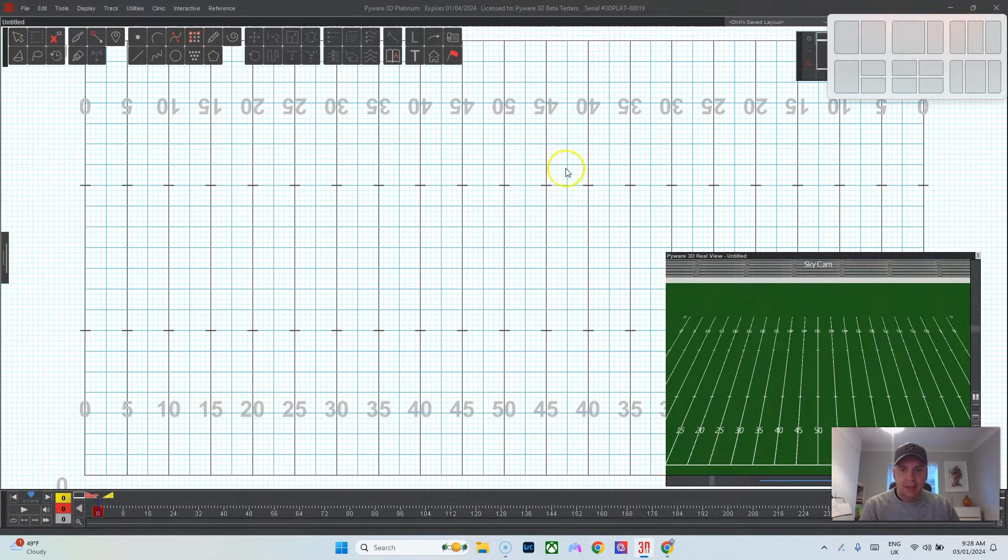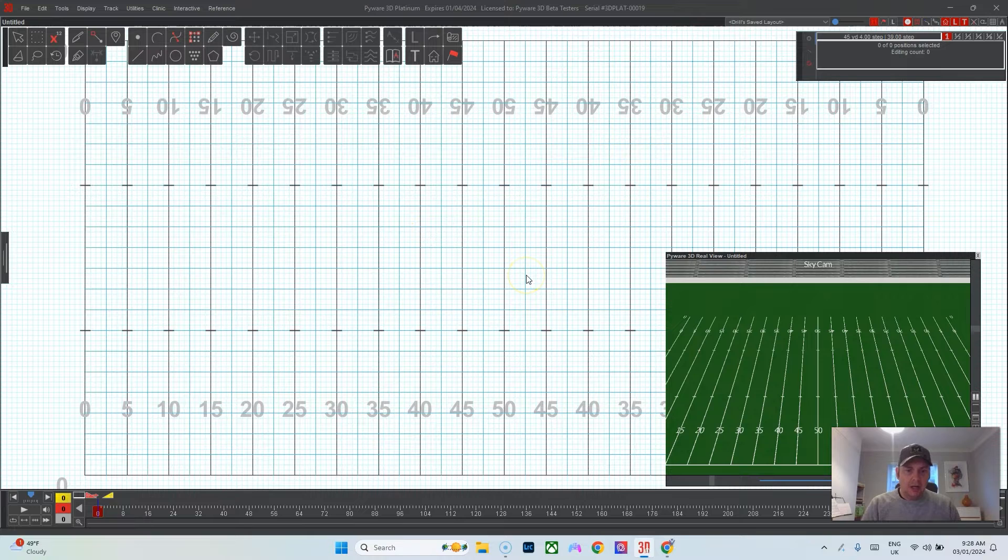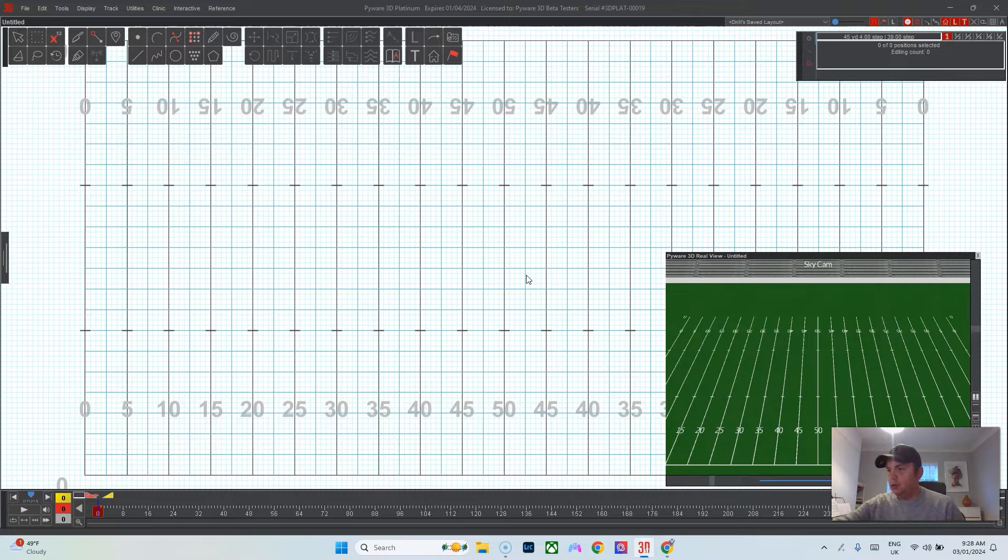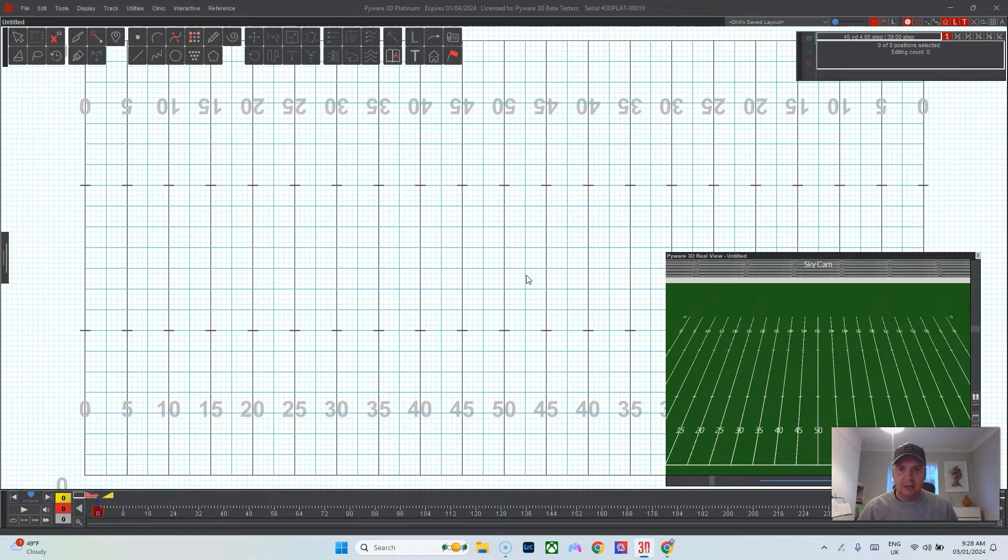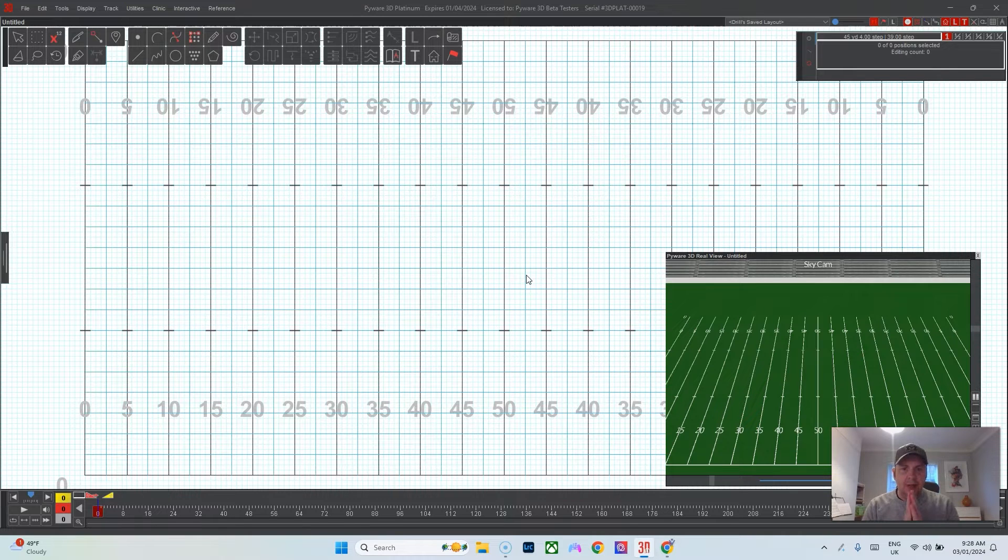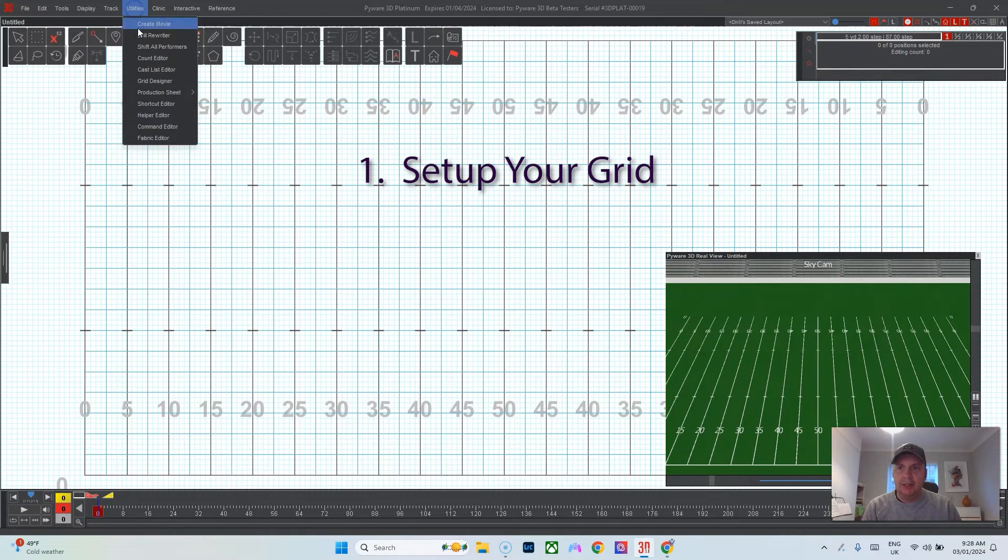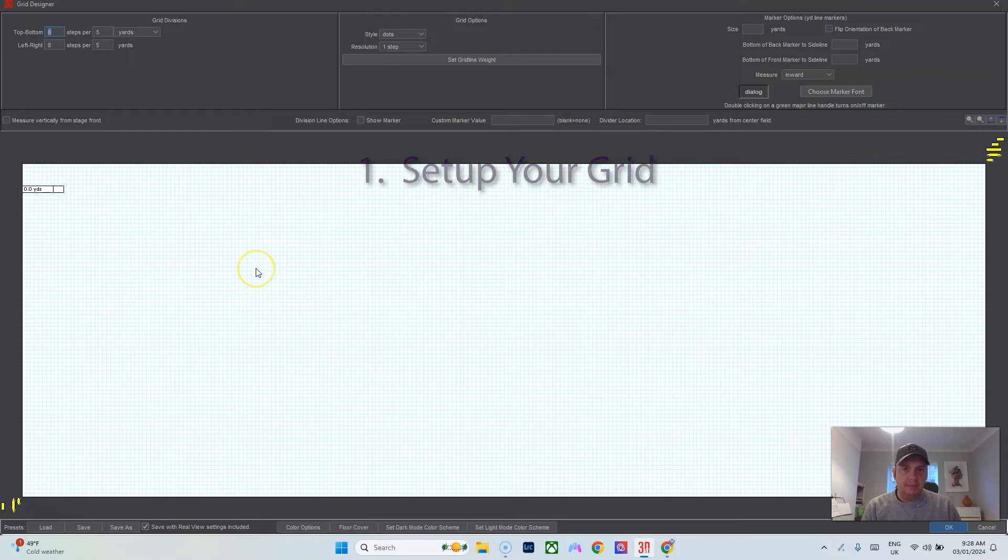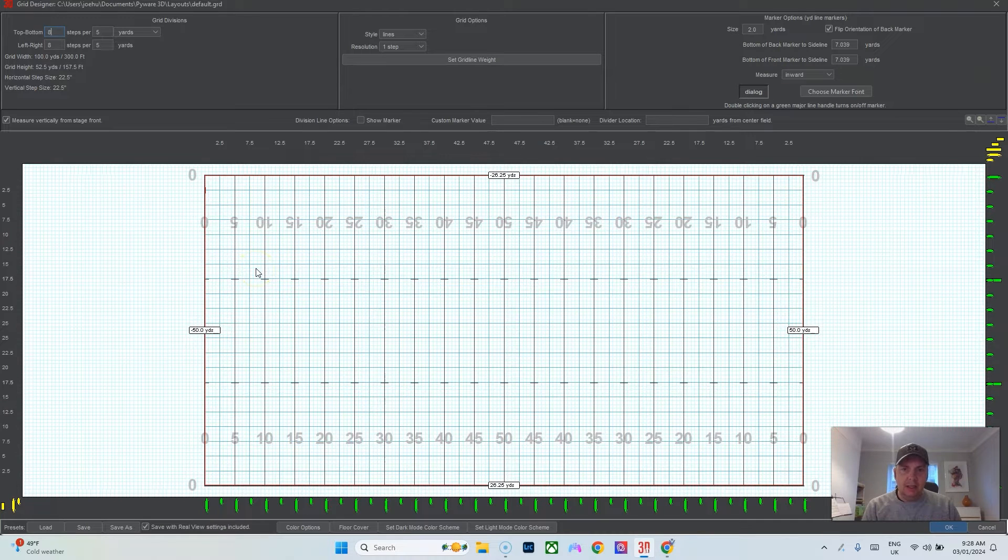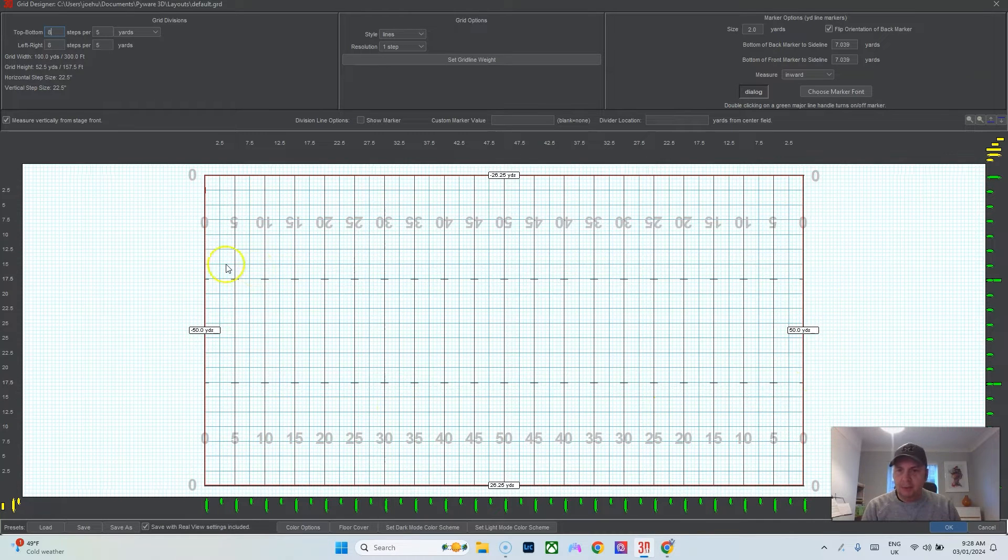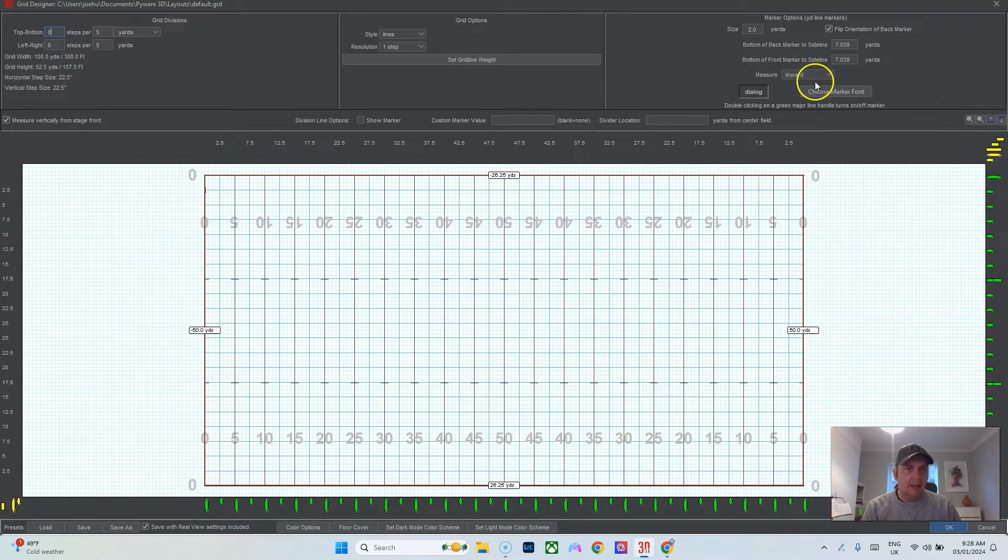The first thing I do is make sure that I have the correct grid by going to Utilities, Grid Designer. We could use the typical setup here where the numbers have been put 11 steps from the front and back.